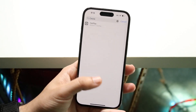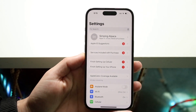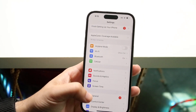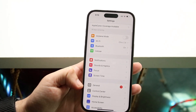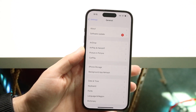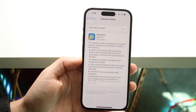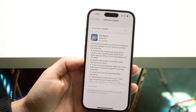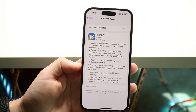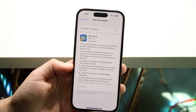To do this, make your way over to your Settings application, and scroll down until you see General. Click on General, then go ahead and click on Software Update. When you do that, you want to go ahead and install the latest version of software that is available right now.